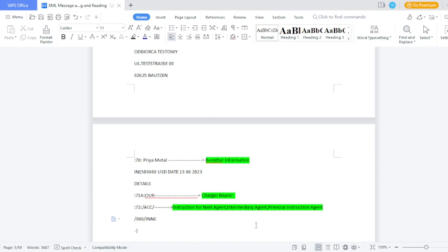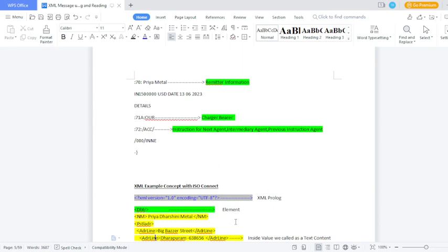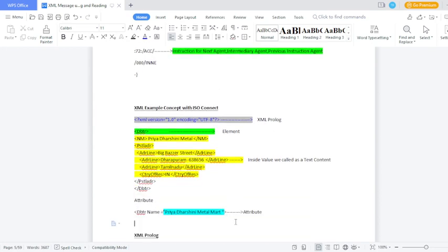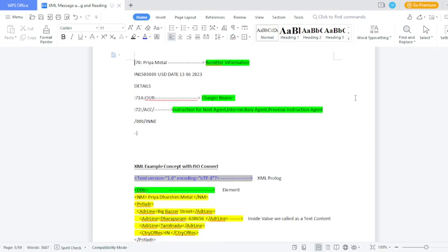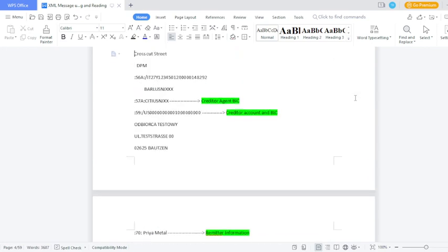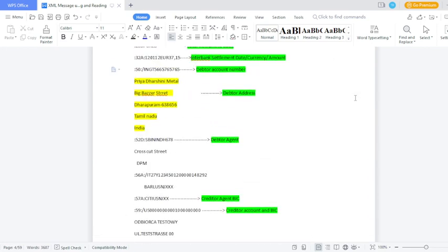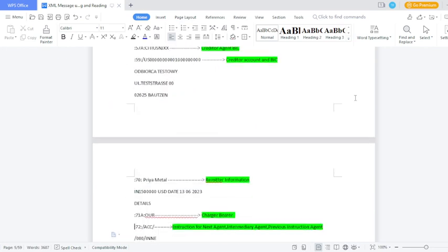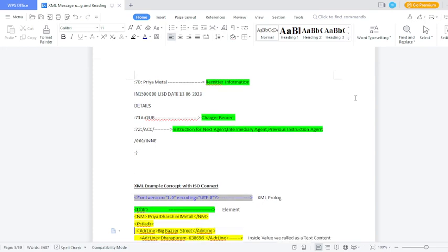Field 72 maps to 'instruction for next agent', 'intermediary agent', and 'previous agent' — like that, they provide the details. Next, how the XML component should look in the ISO standard: the first tag should appear — that tag we call the XML prolog tag. This is the default tag that should always appear on the first line. Take down this example: ordering customer details — 'Predestry Metal Mart, Big Bazar Street, Dharabaram, Tamil Nadu, India' — how should these details appear on the XML side?